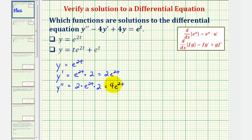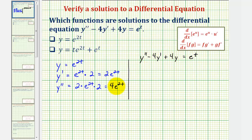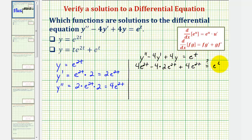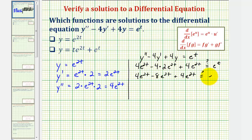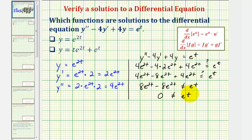Now using y, y prime, and y double prime, we'll perform substitution into the given equation. The equation y double prime minus four y prime plus four y equals e to the t becomes: four e to the two t minus four times two e to the two t plus four times e to the two t. That gives us four e to the two t minus eight e to the two t plus four e to the two t, which equals zero. This does not equal e to the t, so y equals e to the two t is not a solution to the differential equation.